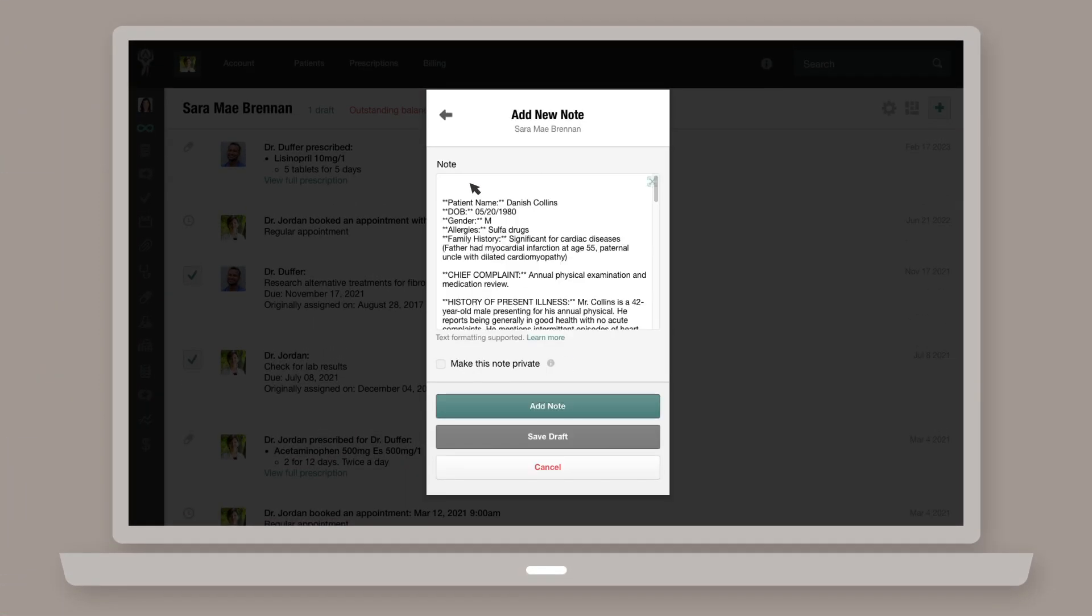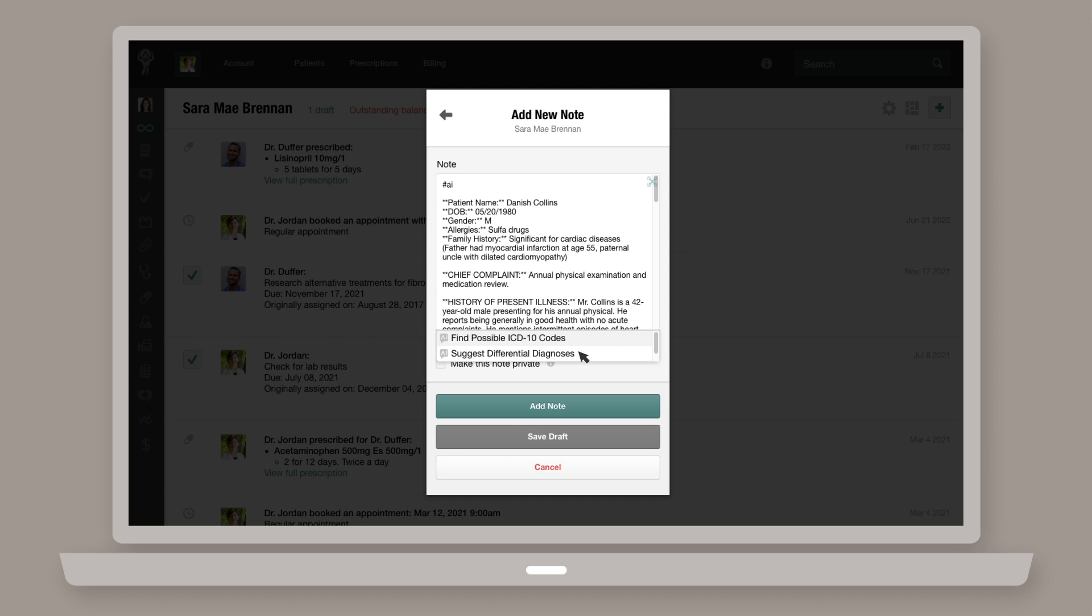When writing a note, simply type hashtag AI and Atlas.MD will suggest a list of AI macros to choose from. Once you choose the AI macro, Atlas.MD will analyze the content of the note, perform the task, and add the results to that same note.